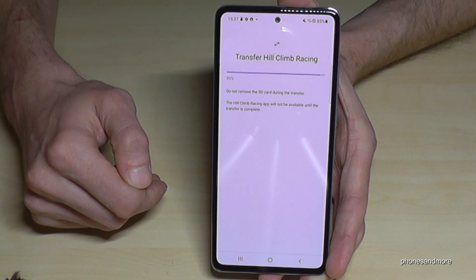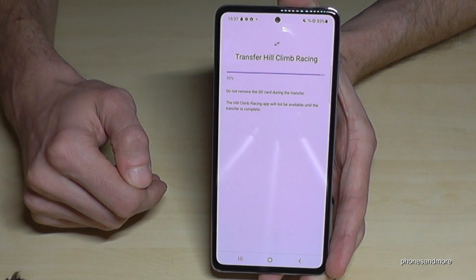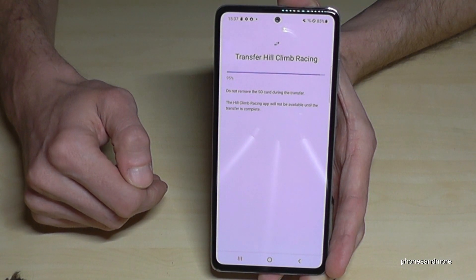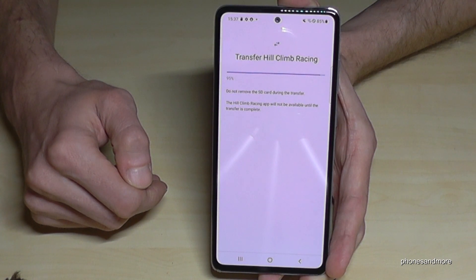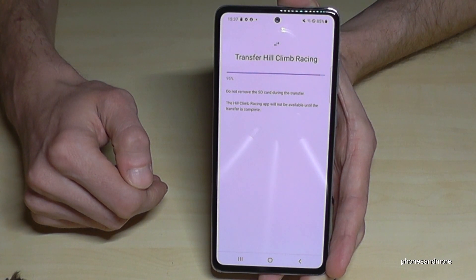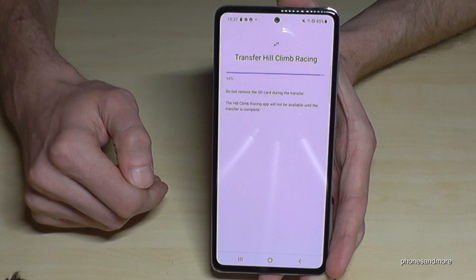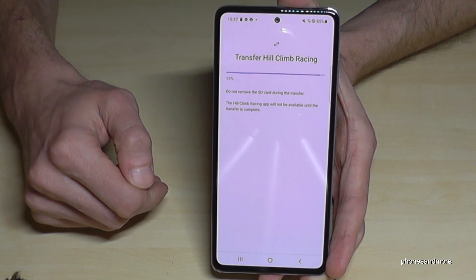As I said, it doesn't work with all apps. I tried it with WhatsApp and it doesn't work. Really, most of the time you can only transfer gaming apps — but it does free up a lot of space.